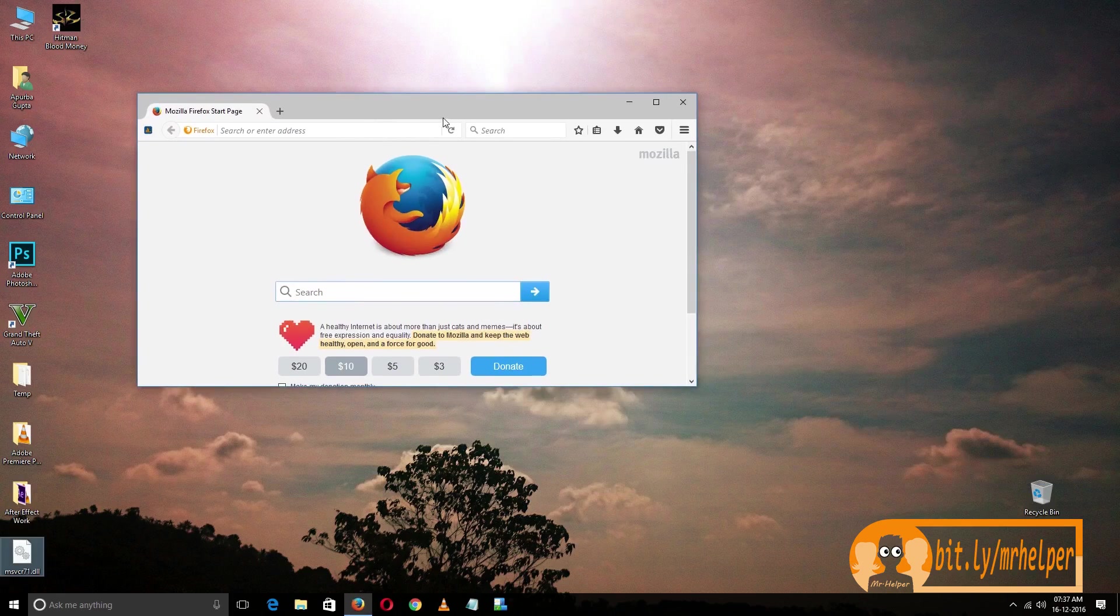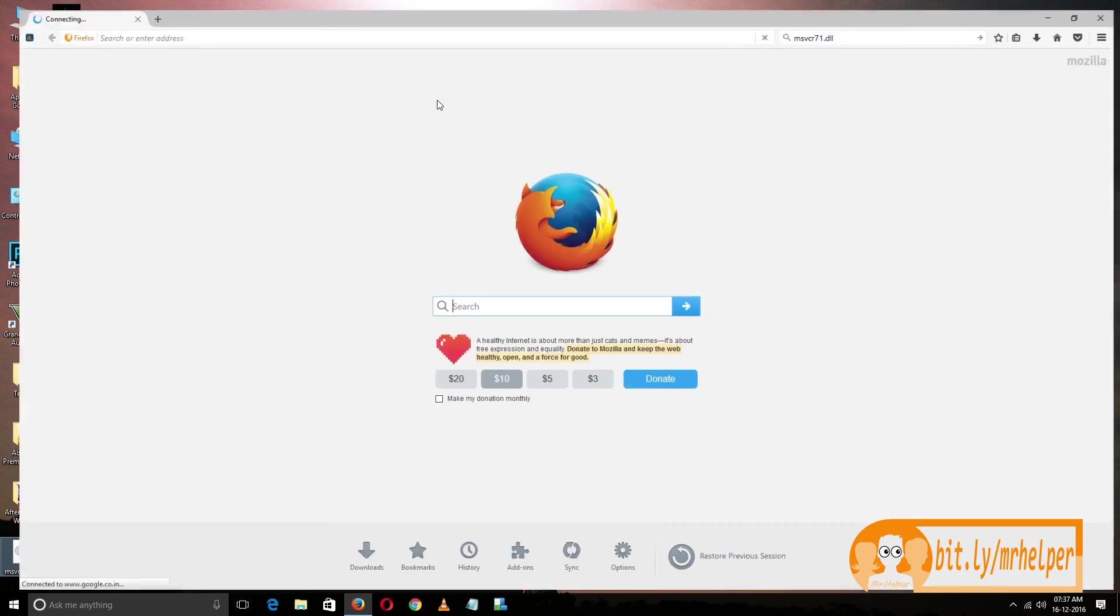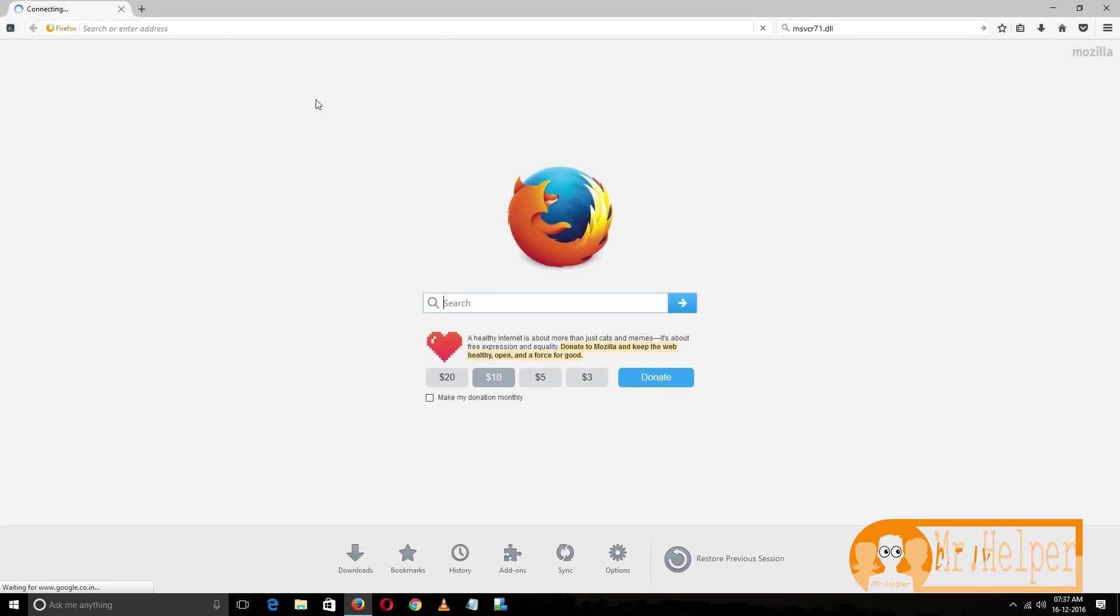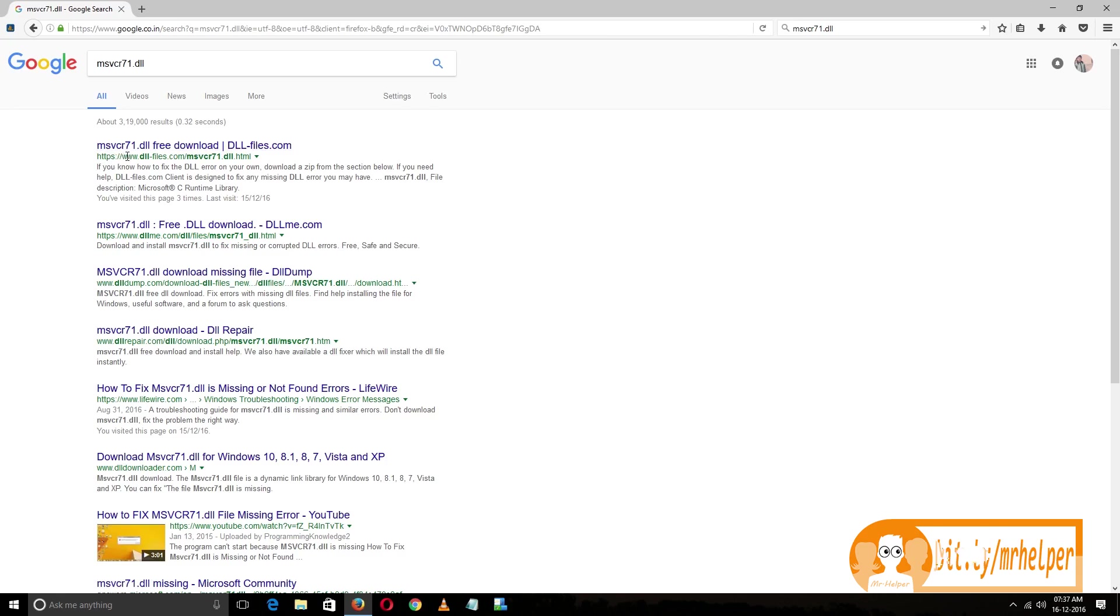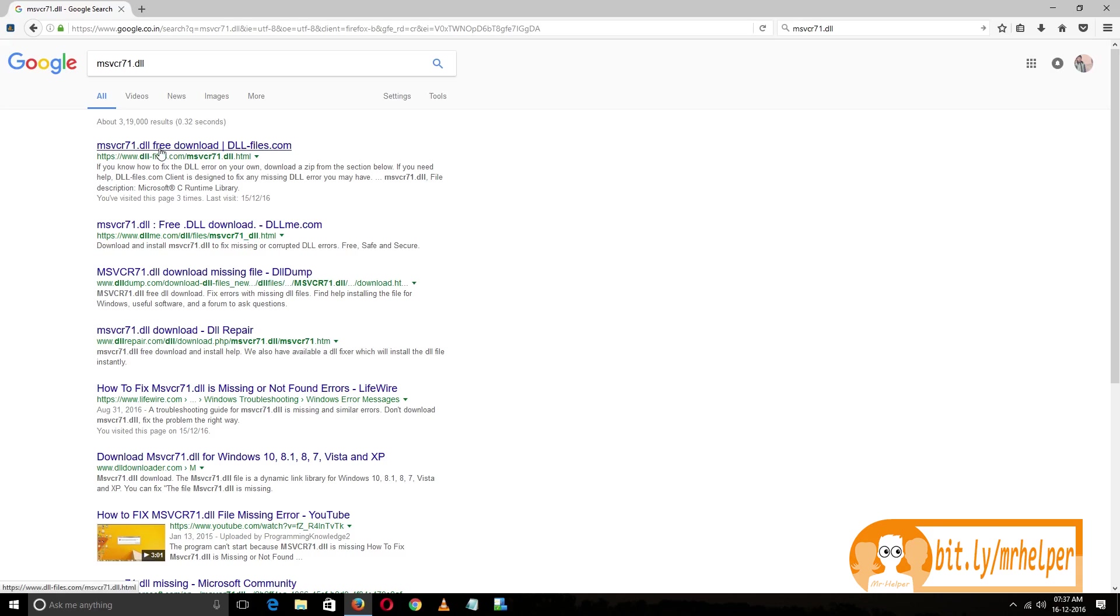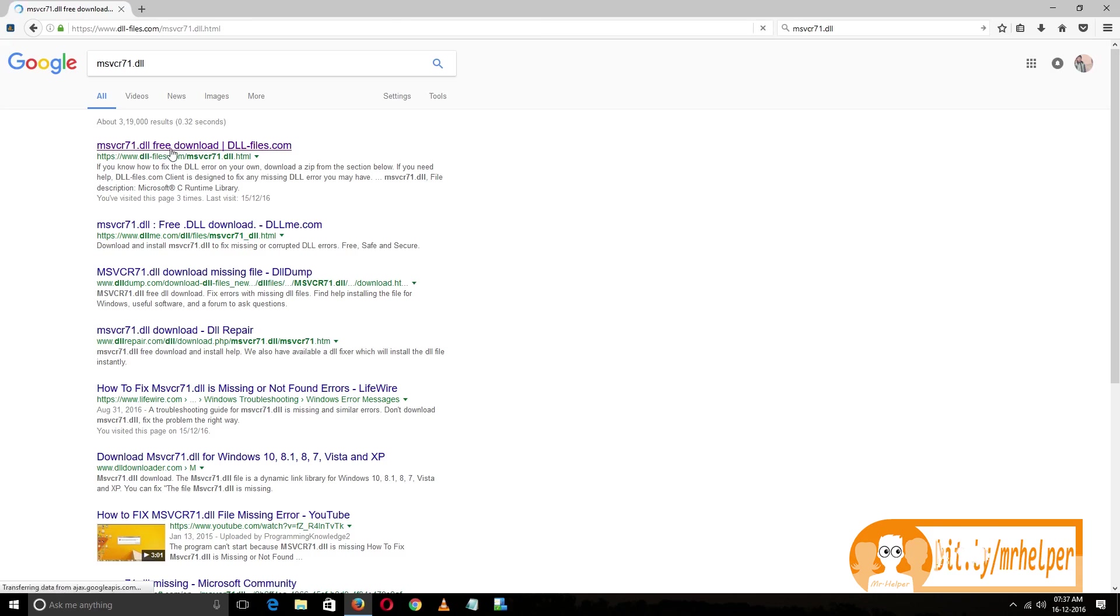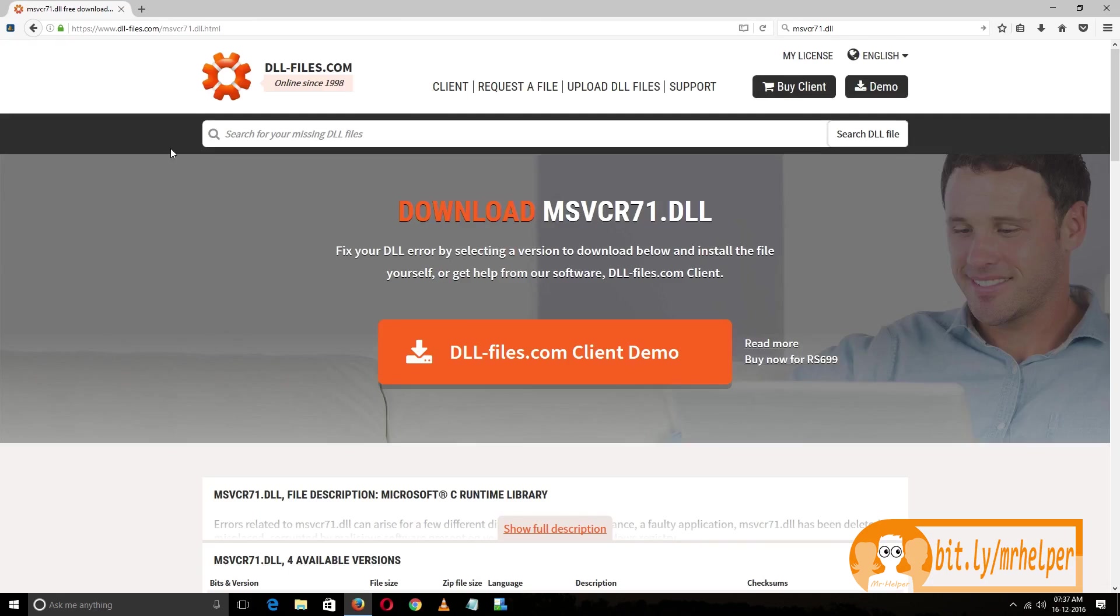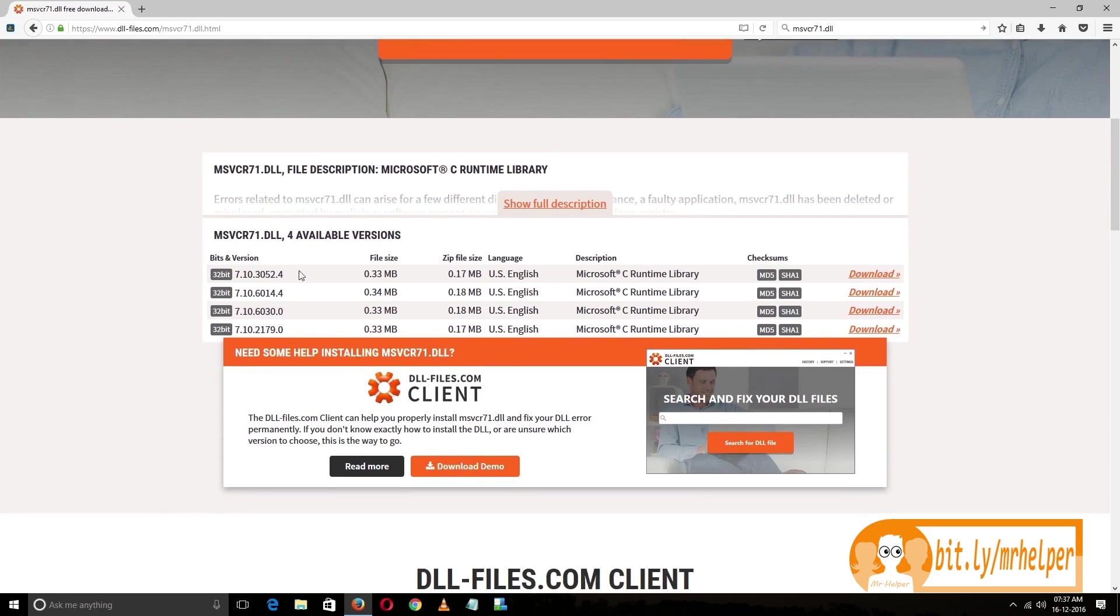Just open google.com and search for this, then go to the first result www.dll-files.com. Open the website, then scroll a little bit and you will find this.